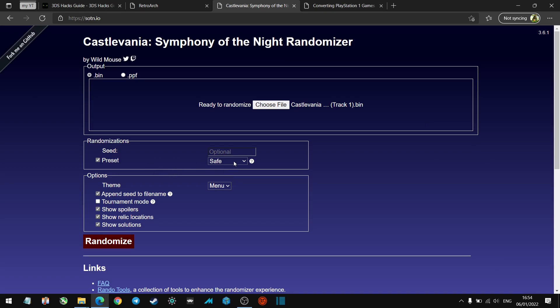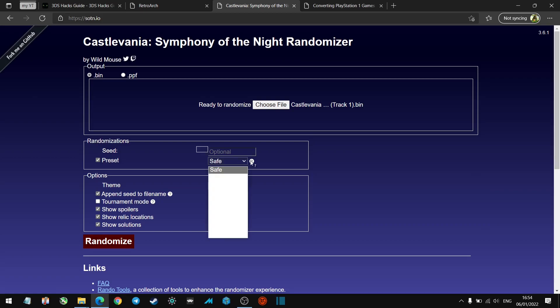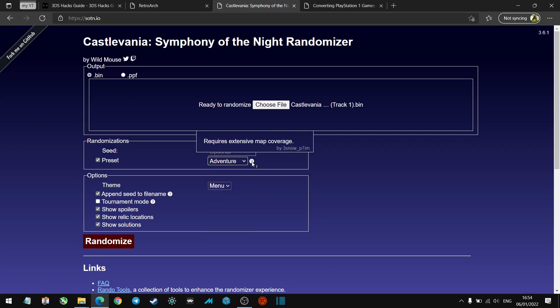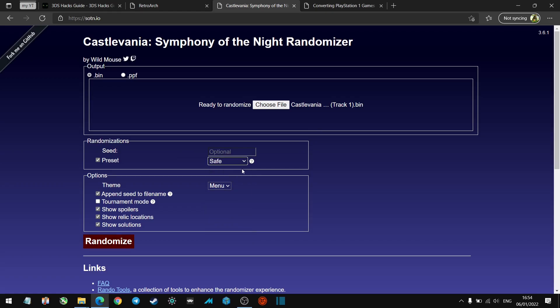You've got different options down here with different presets. Safe requires no speedrun or glitch knowledge for completion, which is a nice way to play the game with random items. You've got Adventure, Casual, OG, Speedrun, Batmaster, Glitch, Scavenger, Empty Hand, Gem Farmer. All of them have an explanation here. I recommend that you check those out for yourself and see which one suits you best.